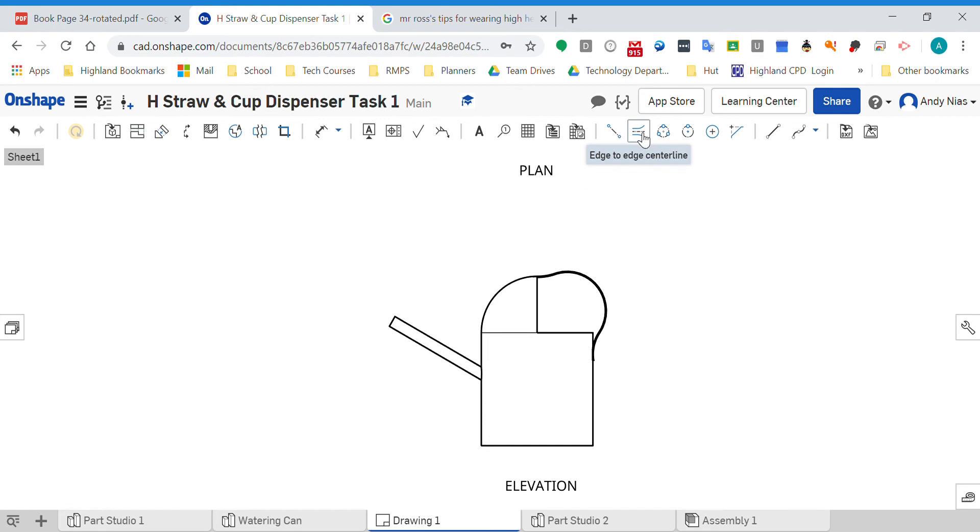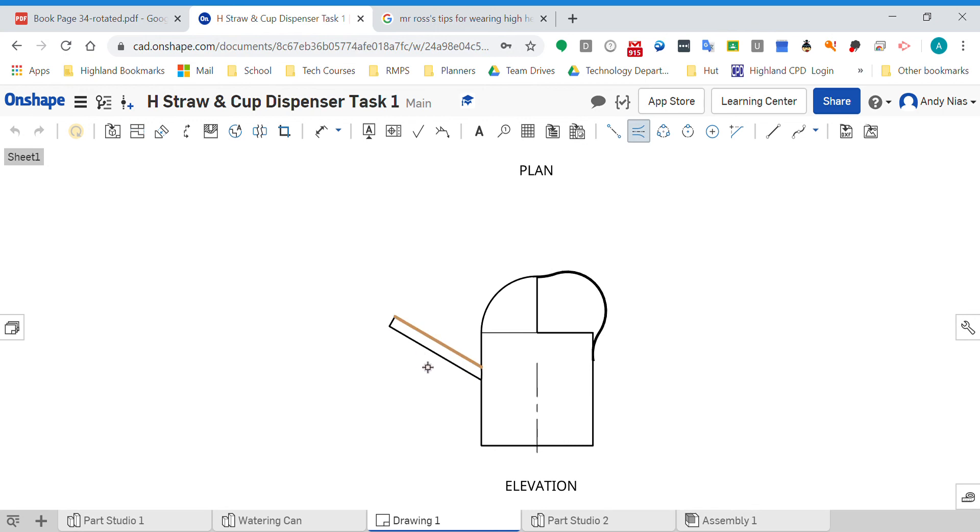Now an edge to edge center line - what that does is it takes an edge here and an edge here and puts the line in the middle. Once you've done that, we can do the same on here, and on here, and that's giving me one there as well.